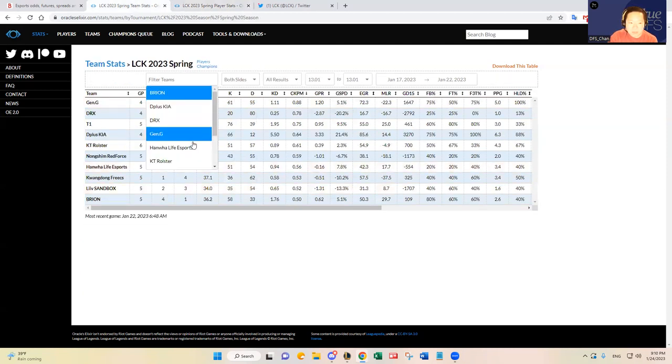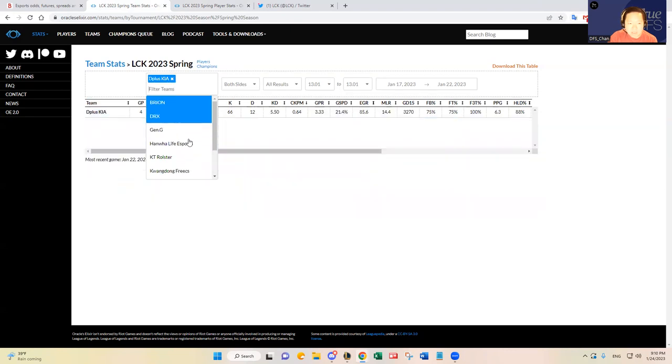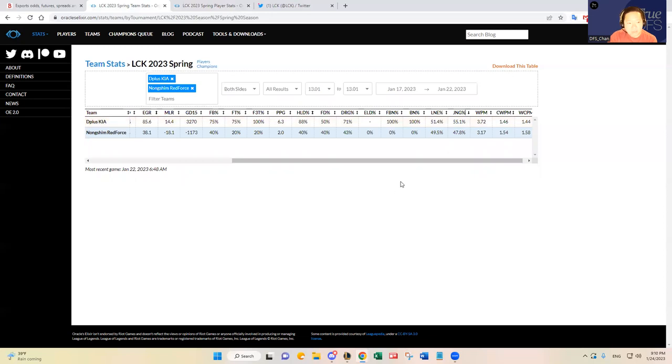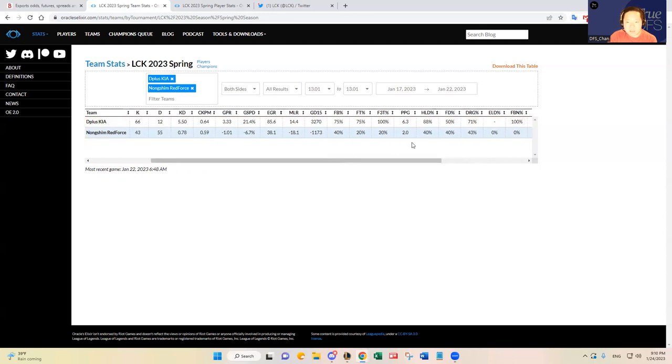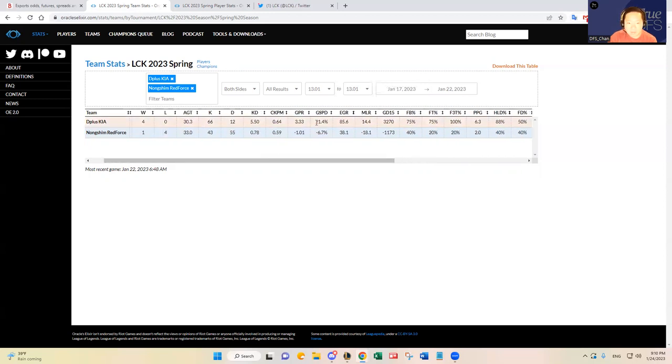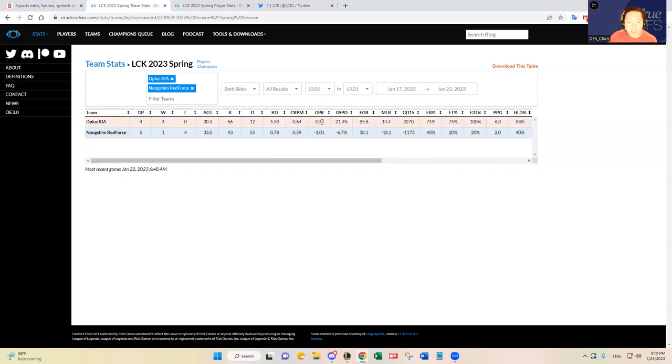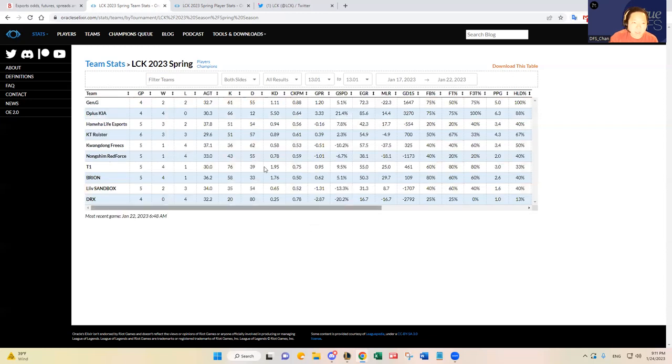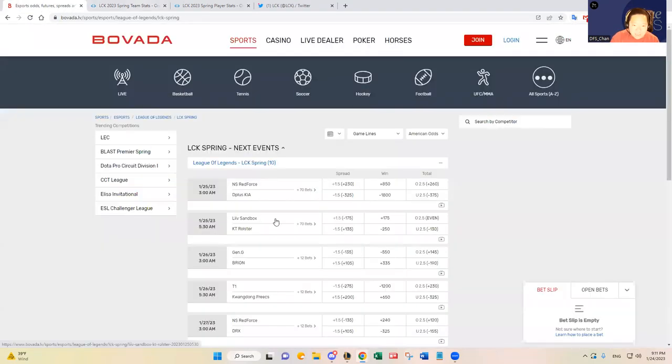Let's compare the stats real quick. You see D Plus Kia has a 7.3% advantage there. Better lane percentage, better dragon, better herald percentage, better plates, better first to three towers. Better everything, right? Even early game, mid to late game gold spend percentage rating and everything. So I think D Plus Kia is going to win, but I don't think the kill upside is very good.